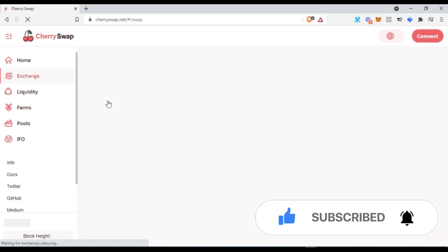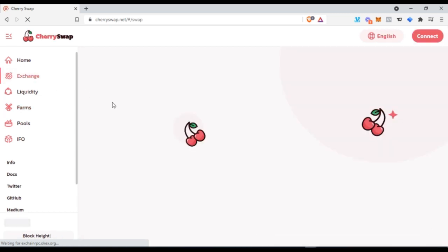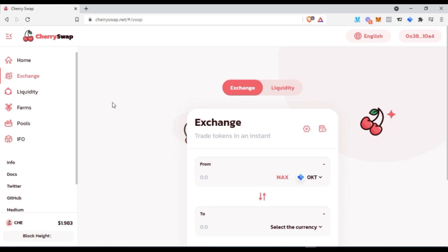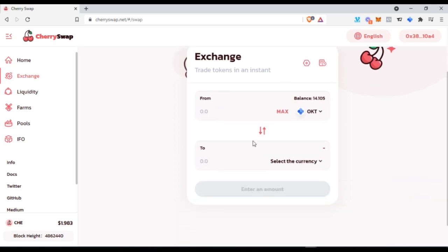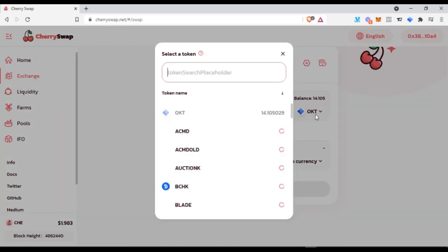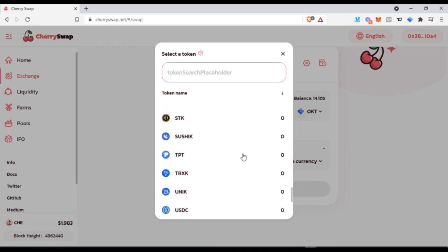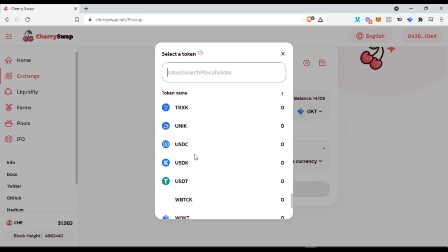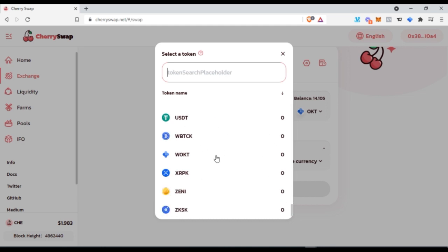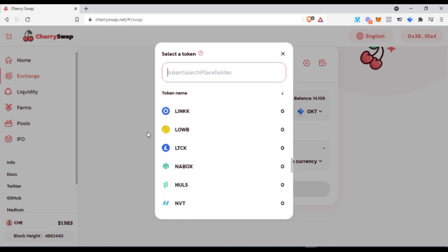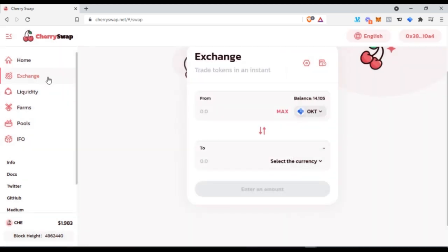There is a lot you can do with the Cherry Swap platform. You can exchange from one coin to another. For instance, if you have coins — some of these altcoins listed that are not yet on an exchange where you can spot trade them — those coins can be swapped here. You can swap from one coin to OKT or USDT and then transfer it to your exchange to use however you want.